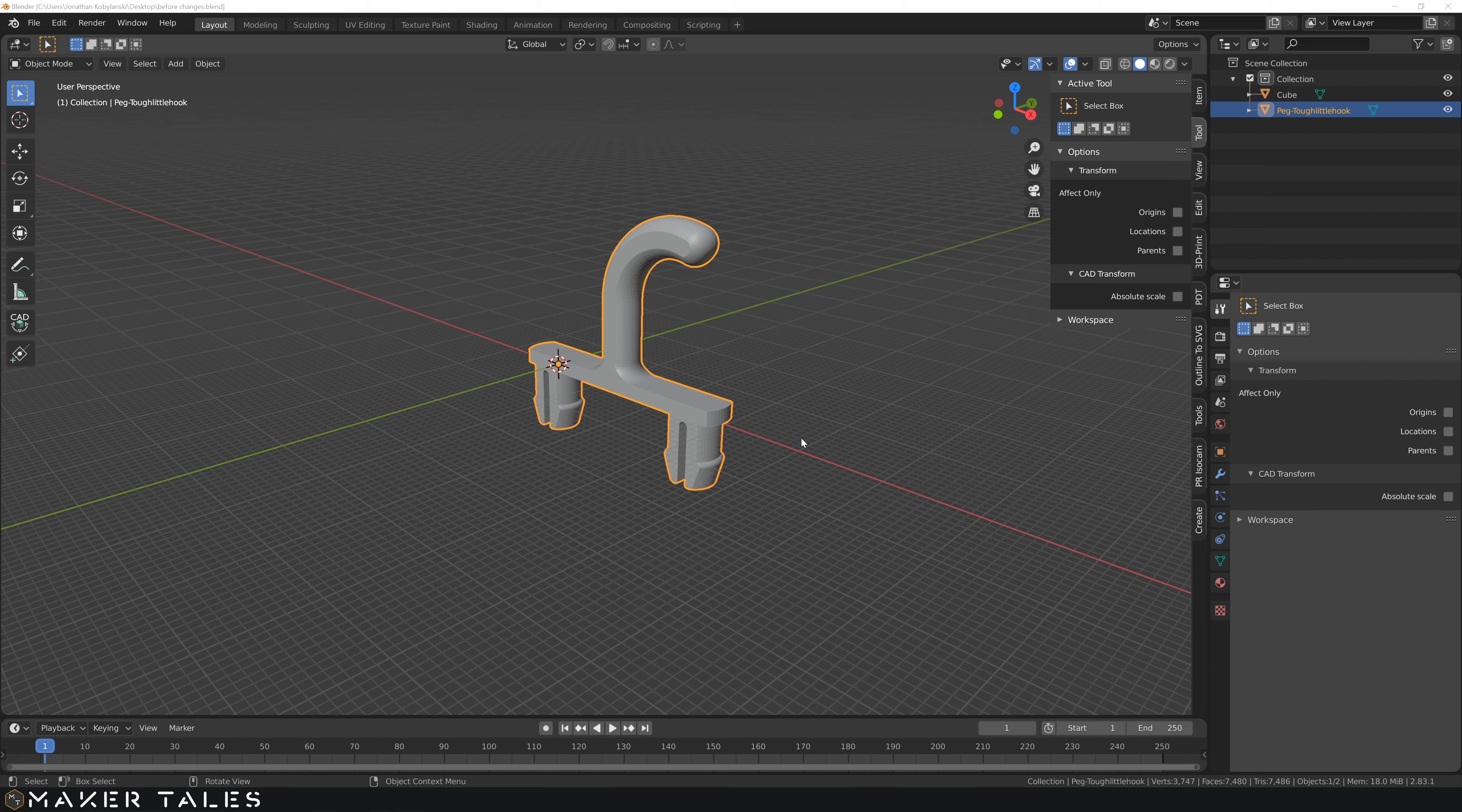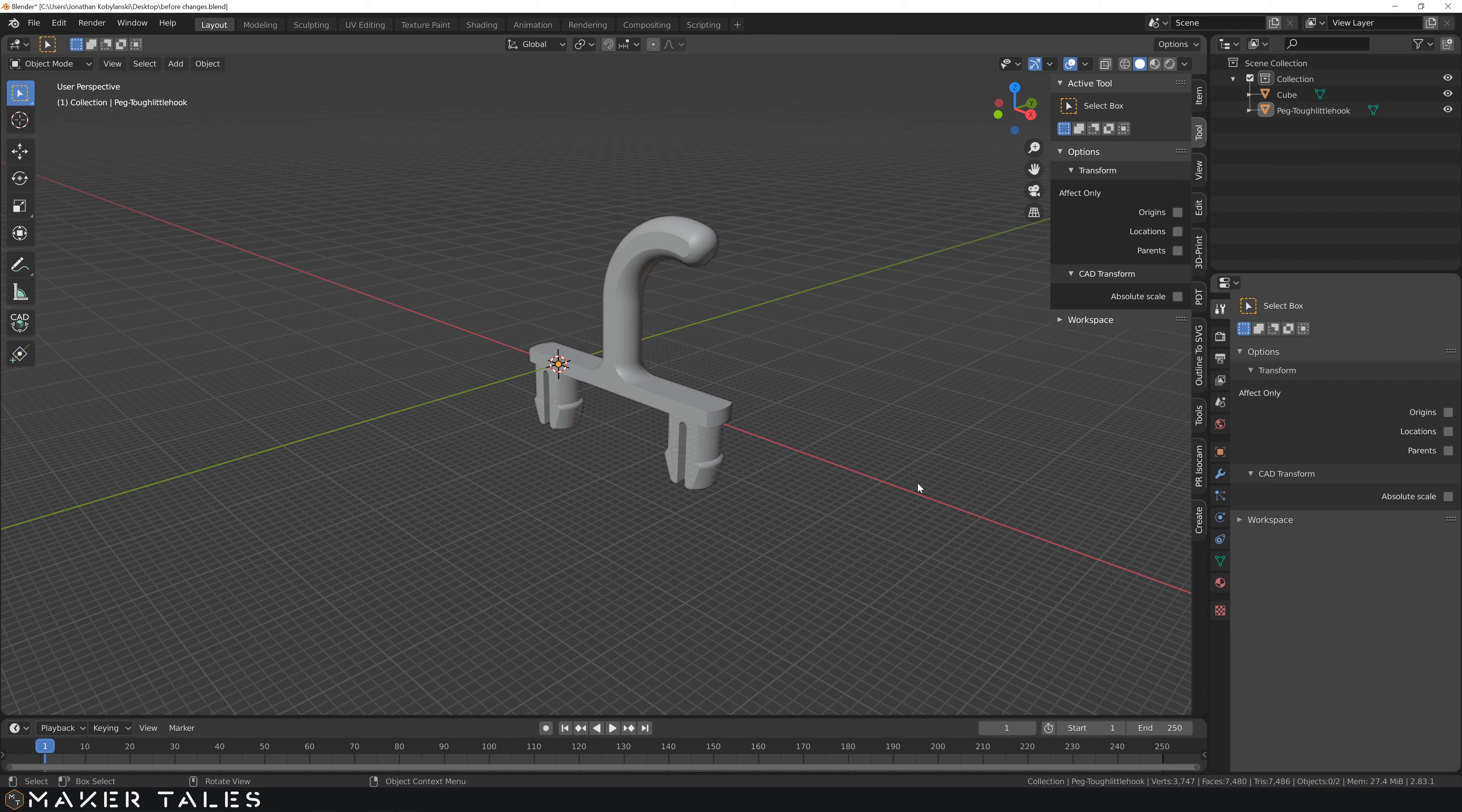Just before we get into it, if you don't know Blender that well, I do have an entire Blender Precision course here on my channel. Go check that out if you feel like you need to understand Blender Precision workflows a little better. With that said, let's go ahead and do my little changes.